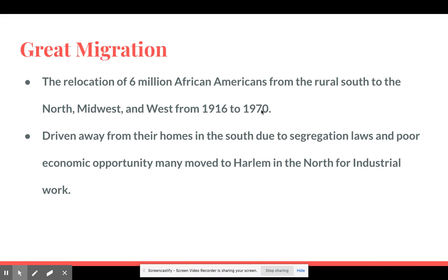The Great Migration relocated six million African-Americans from the rural south to the north, midwest, and west from 1960 to 1970. Rural south means farms and plantations. They were driven away from their homes in the south due to segregation laws and poor economic opportunity — poor job opportunity. Many moved to Harlem in the north for industrial work, going from working on a farm to working in a factory, just to escape the segregation laws and poor economic conditions in the south.